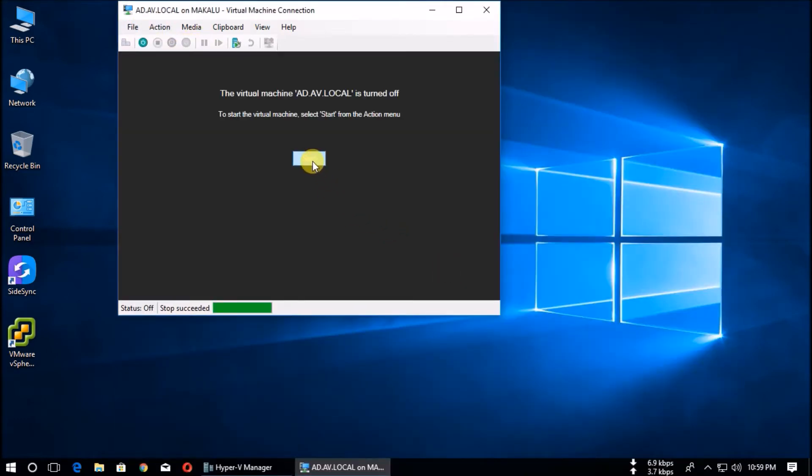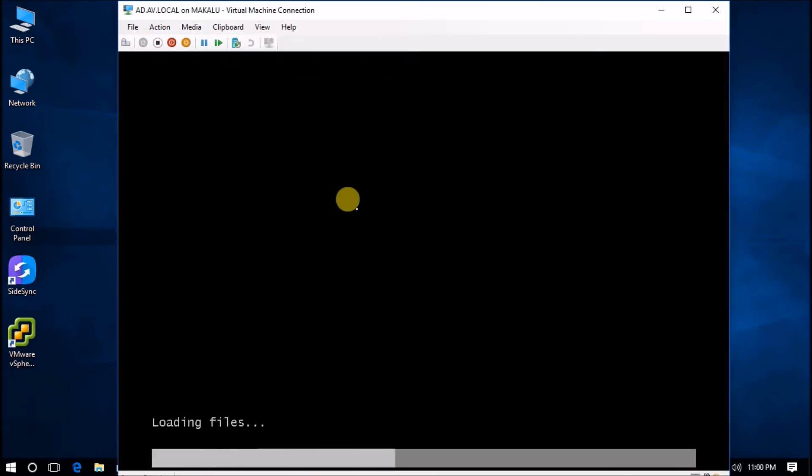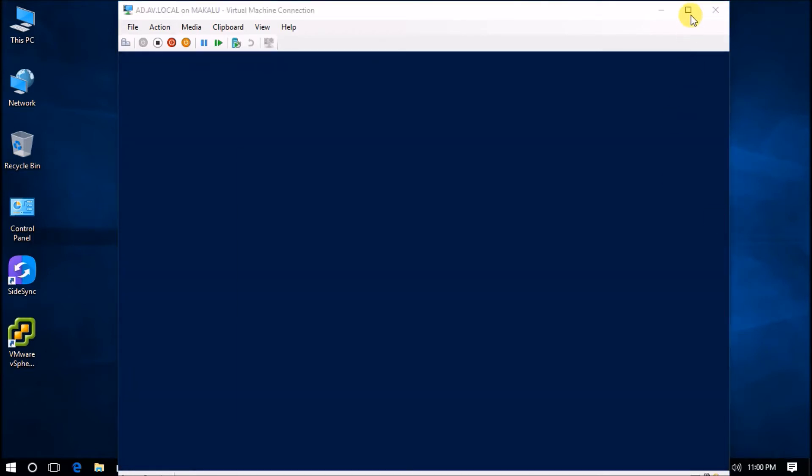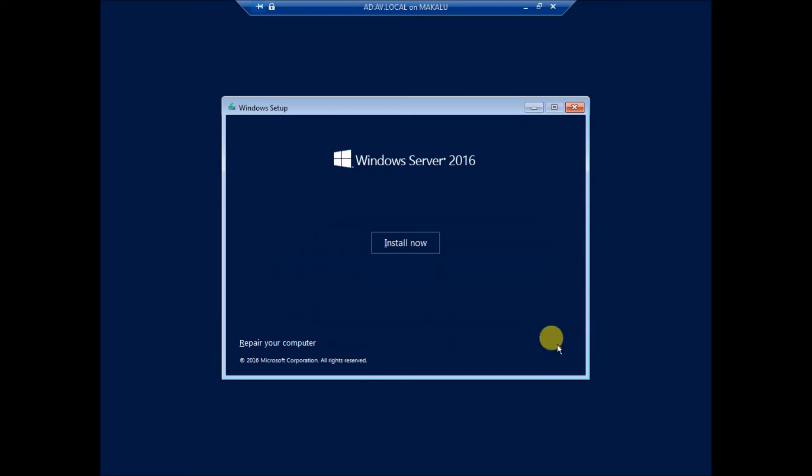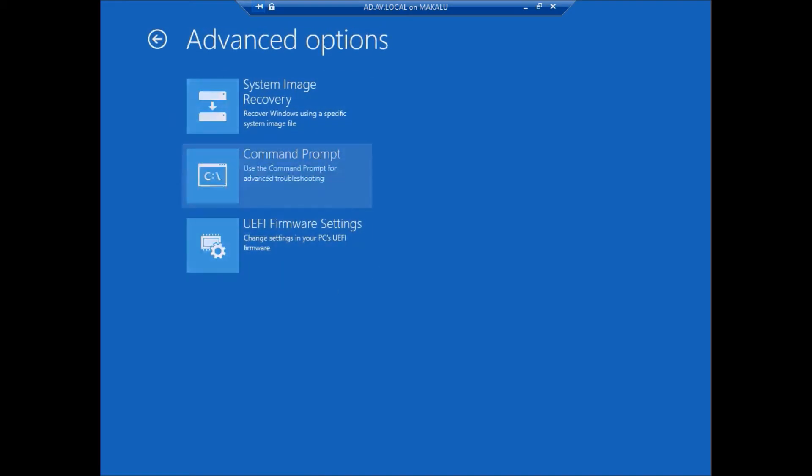And start again and boot from the DVD. Next, go to repair your computer, troubleshoot, and command prompt.